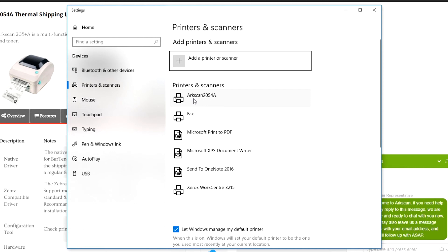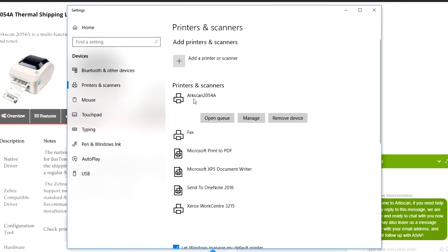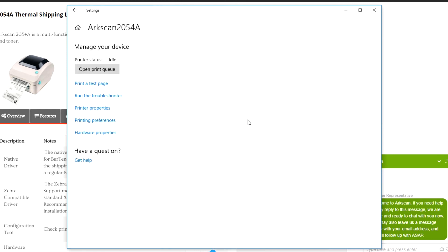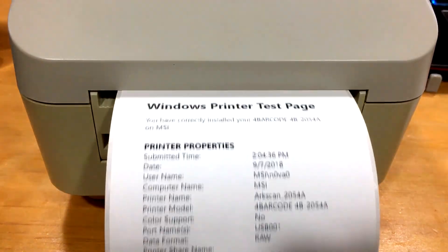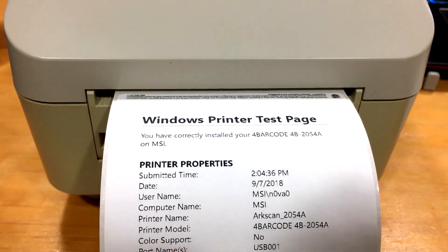The first test is to make sure that you will be able to print. Click on the shipping label printer from this menu. Click on manage, then click print a test page. This should print out some system and printer information.